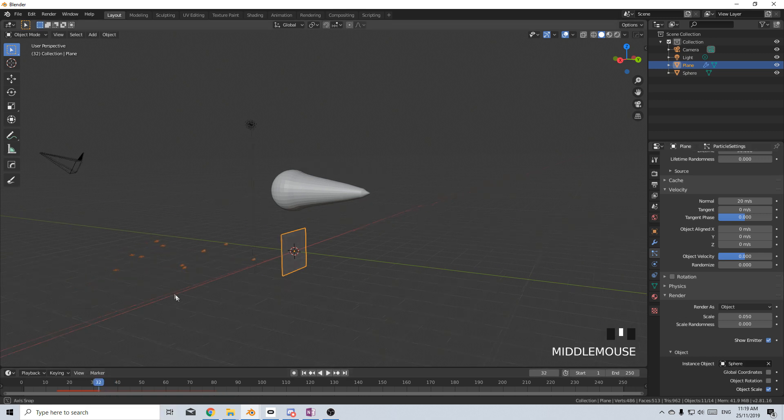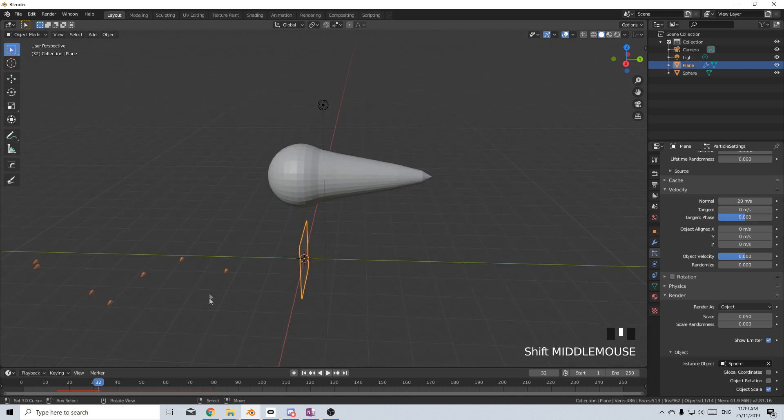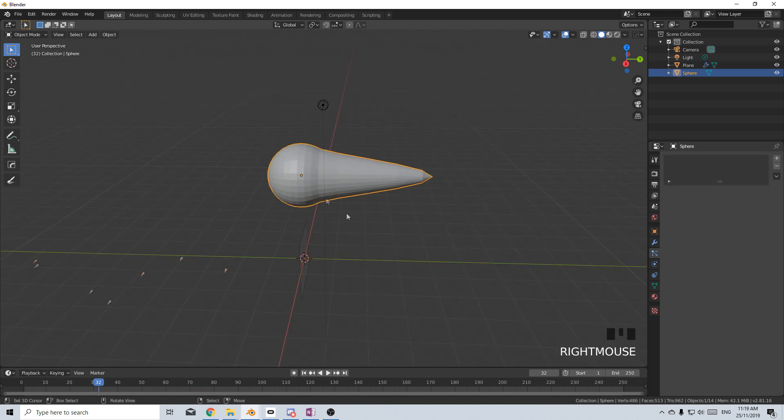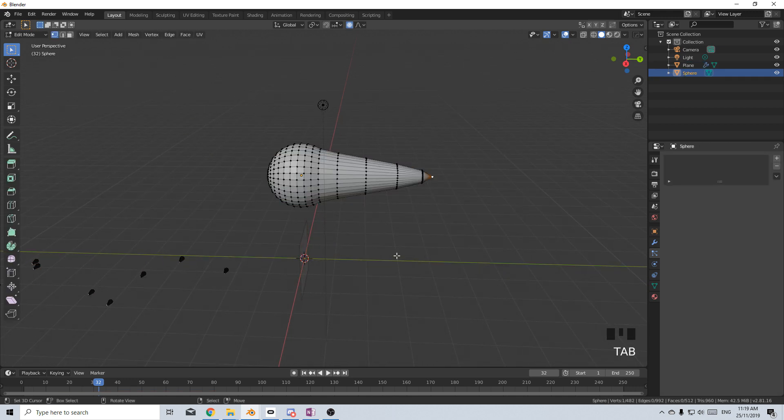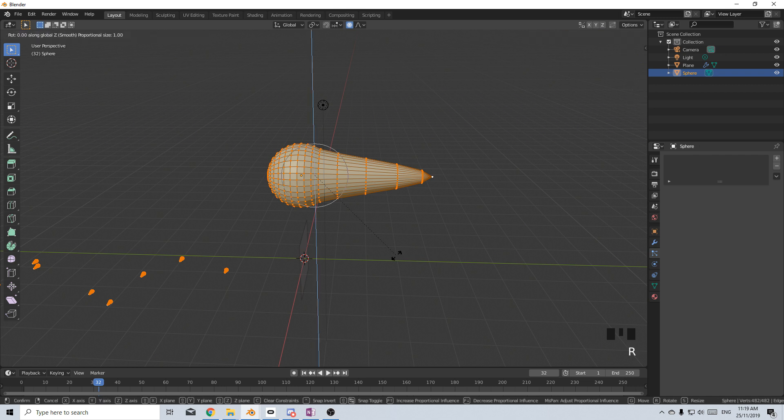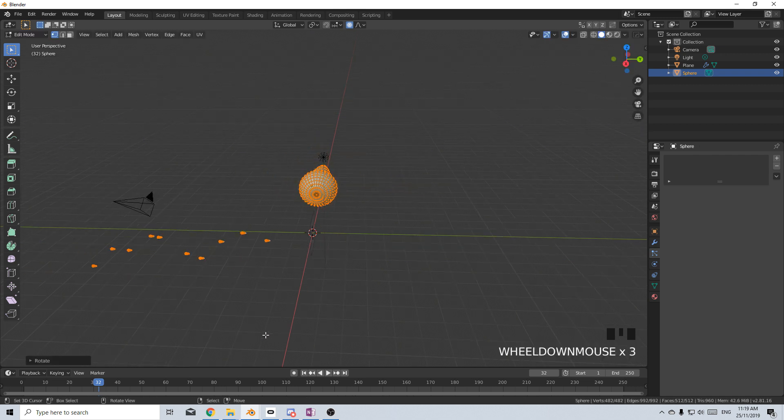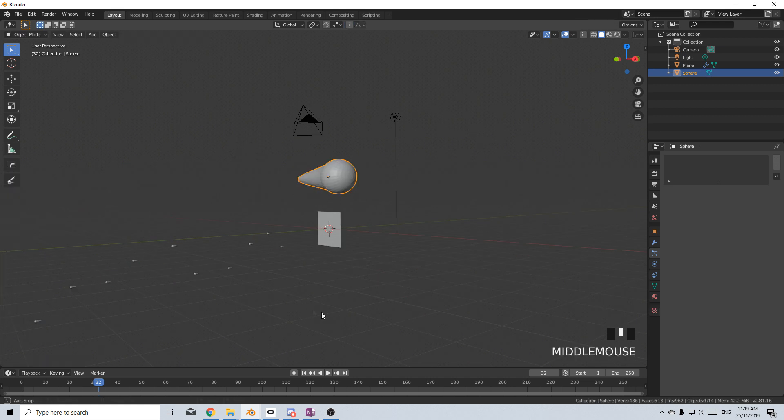And let's have a look which way are our bullets facing. They're facing that way. We don't want that. So I'm going to come into edit mode, select all rotate Z 90 degrees. And there we go. Now our bullets are coming out.